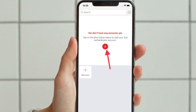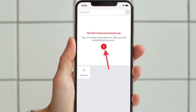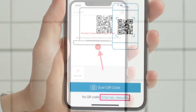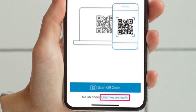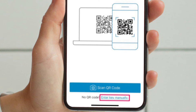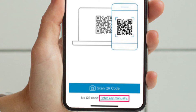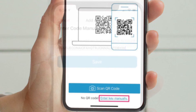Once you are in the main menu of the Authy app, tap on the Add Account option with the plus icon. Now, you will be prompted to add your 2FA account by scanning the QR code displayed on the website or app where you are enabling 2FA. However, if you don't have a QR code but have a key instead, tap on Enter key manually to proceed.